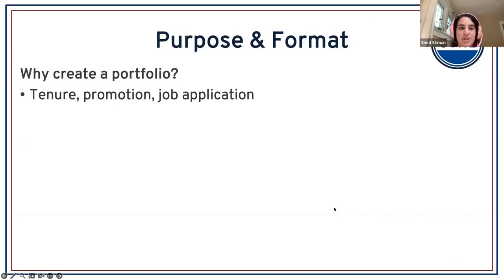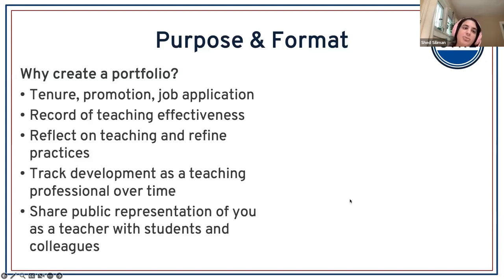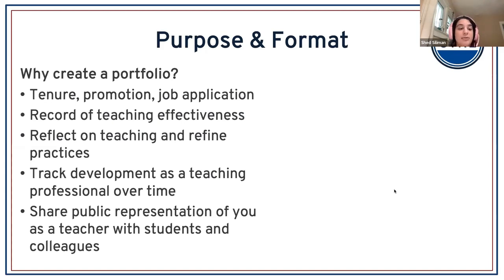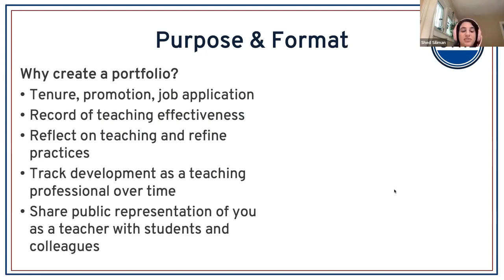On our slide, we lay out a bunch of different reasons. Of course, the first one that might come to mind is tenure, promotion, job application. But there are a lot of other purposes a portfolio can serve. It is a record of teaching effectiveness. It's probably your best opportunity to reflect on your teaching and refine your practices. The best way to grow as an instructor is to reflect on what you have done, assess how it worked, and what you want to do next time. So it's great as a metacognitive tool. Of course, it tracks your development as a teaching professional over time, lets you see your own growth across different forms of evidence, and lets you share a public representation of yourself as a teacher with your students and colleagues.